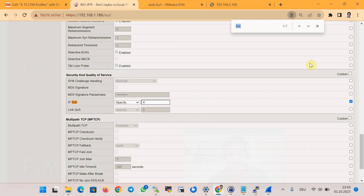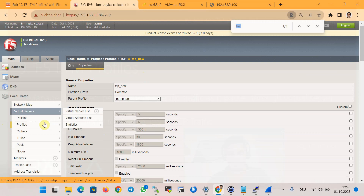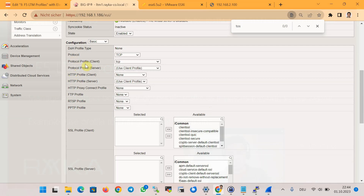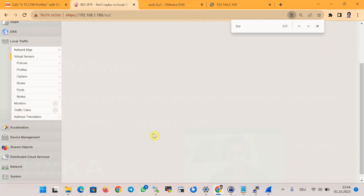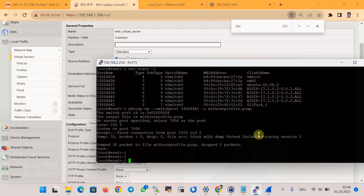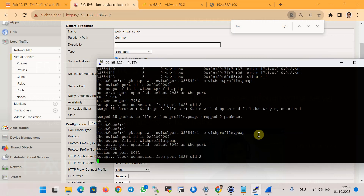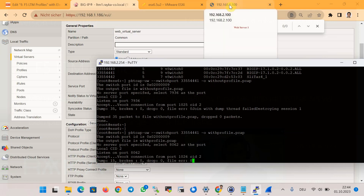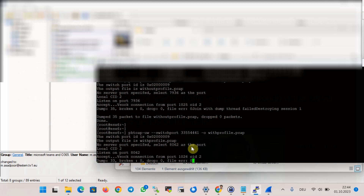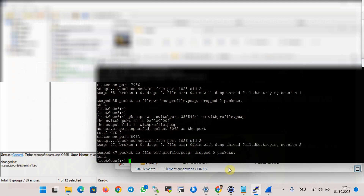We now have a new profile named 'tcp_new' with the DSCP value changed to four, as you can see. Now we apply the new profile to the virtual server. In the profile section, under protocol profile server, we change it to the new profile 'tcp_new' and update the virtual server.